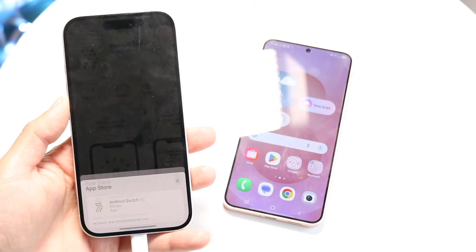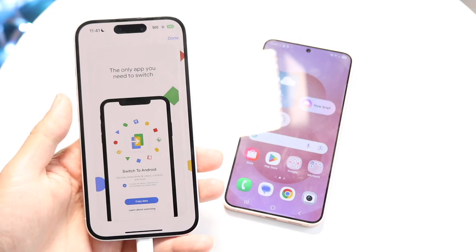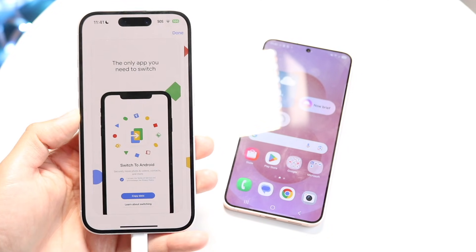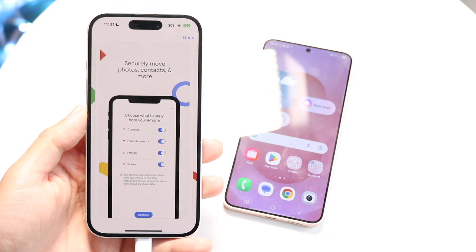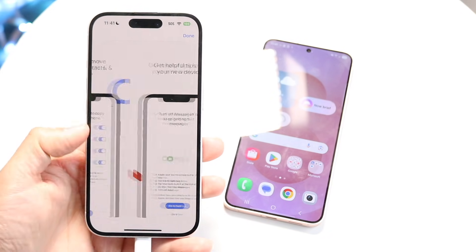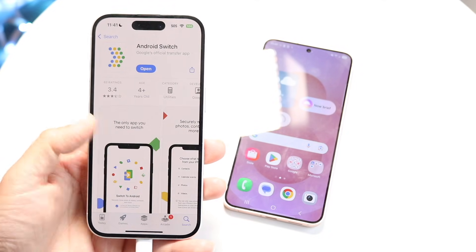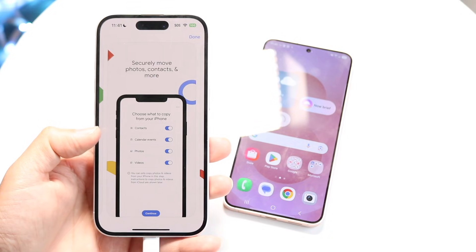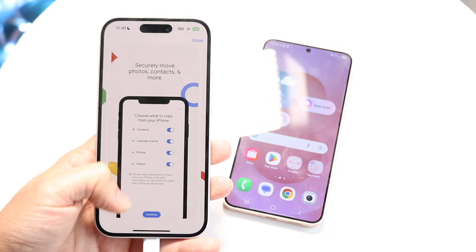You can click Get and download this application. What it's going to do is allow you to switch and copy your data from your iPhone to your Android device. It says 'securely move photos, contacts, and more,' and you can see what other information you can transfer over. That's basically one way to do it — copy and transfer your data.